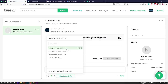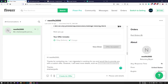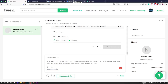So first of all, you can use any quick response here. Every quick response here is already written — for example: 'Thanks for contacting me. I am interested in working for you and would like to provide you with a custom offer. However, I will need more details such as...' After that, you can start your conversation. You don't have to worry that your English is not coming out properly.